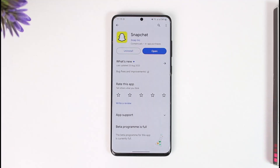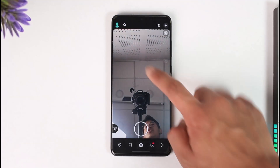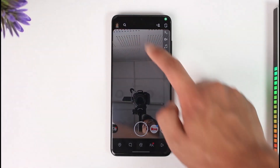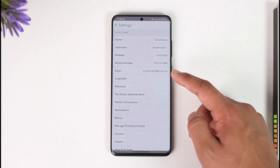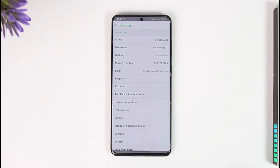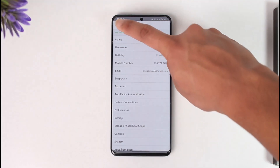If you had an iPhone, it would have been very simple. You would have to open the Snapchat app, go to the Bitmoji avatar, tap the gear icon, and you'd find the option called App Appearance. That would let you switch to dark mode. But unfortunately on Android devices, we do not have that option.